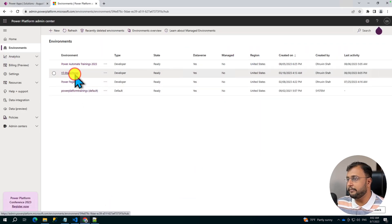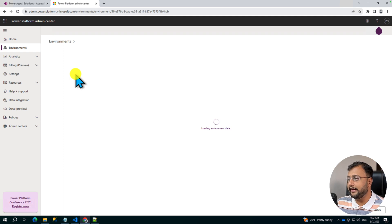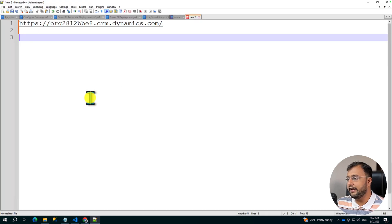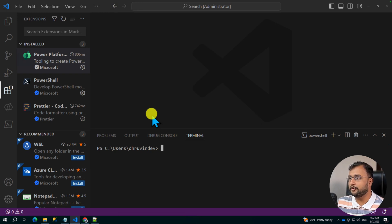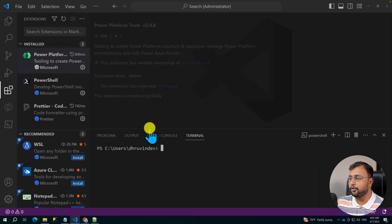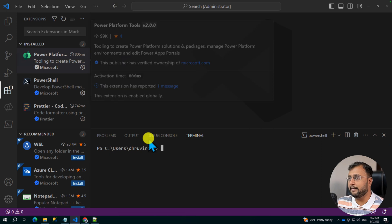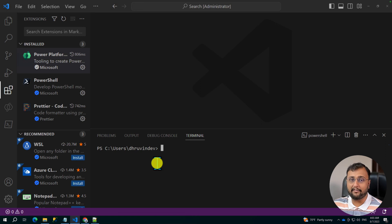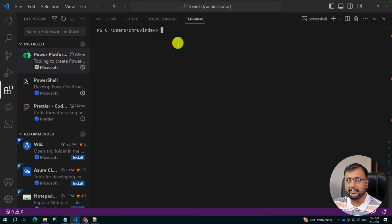Let me do the same for my target environment. If your target environment is in a different tenant, you need to follow the same technique for that. I'm copying this and pasting it over here. Now let me open Visual Studio Code to open up the Power Platform CLI. I already have the Power Platform CLI installed. If you don't know the steps for installing it, follow some of my previous videos where I explained the installation process — the reference link is available in the description box.